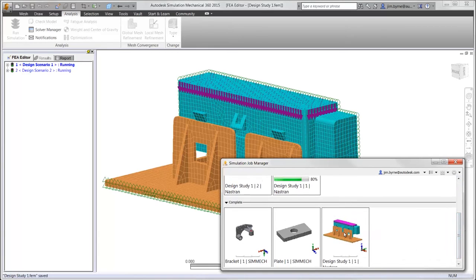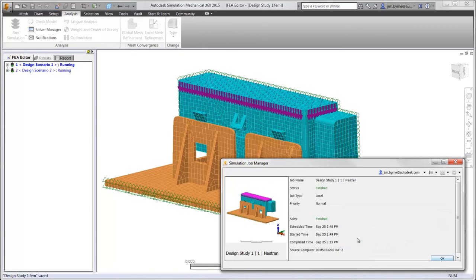Notice we have studies that have completed. Taking a look at the details, we can see the solver that was used, the location, as well as the time to solve.